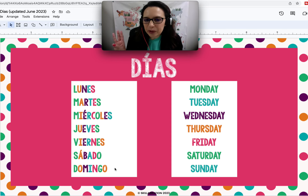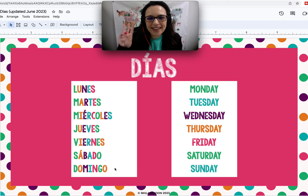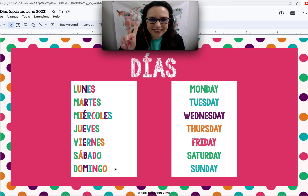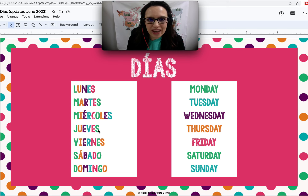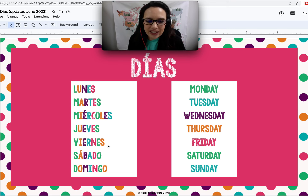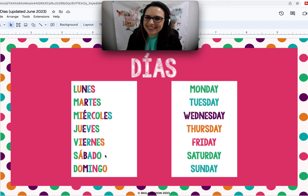Now I'll say it at normal speed. Tres, dos, uno. Lunes. Martes. Miércoles. Jueves. Viernes. Sábado. Domingo.